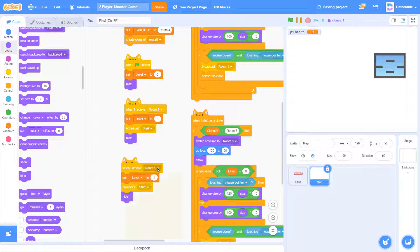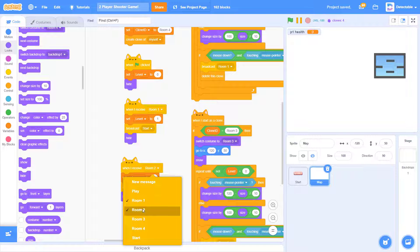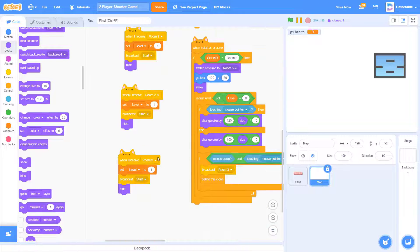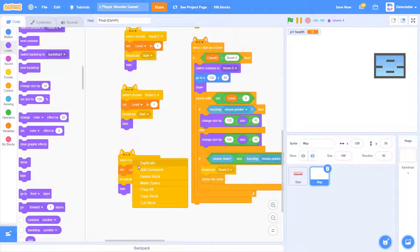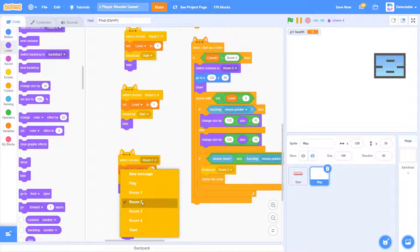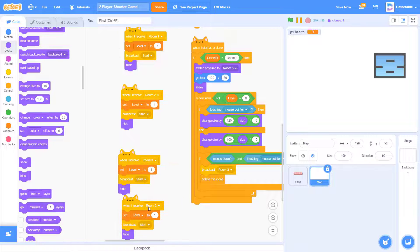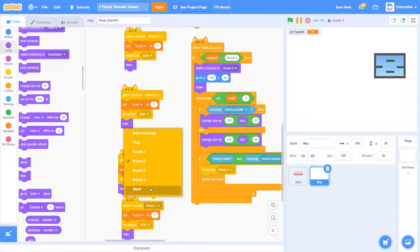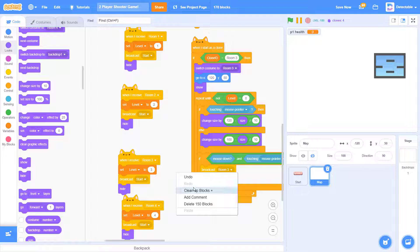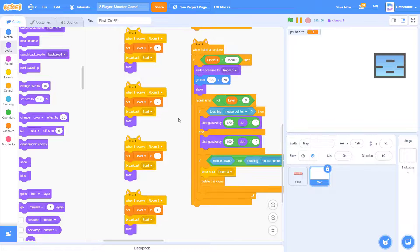Now create three more of these. Name them room two, room three, and four, and change each of the levels to two, three, and four. And there we go.